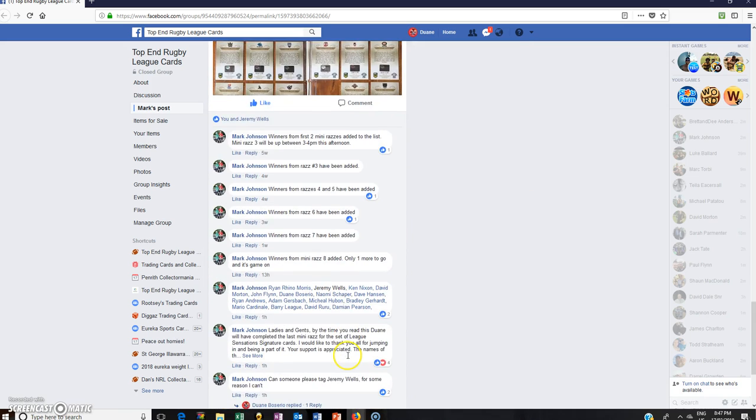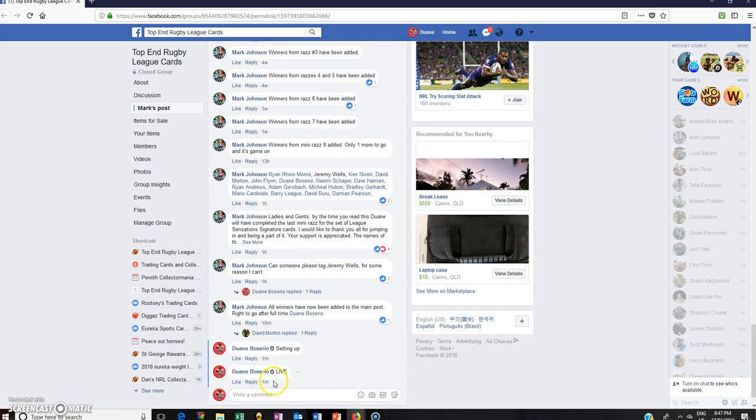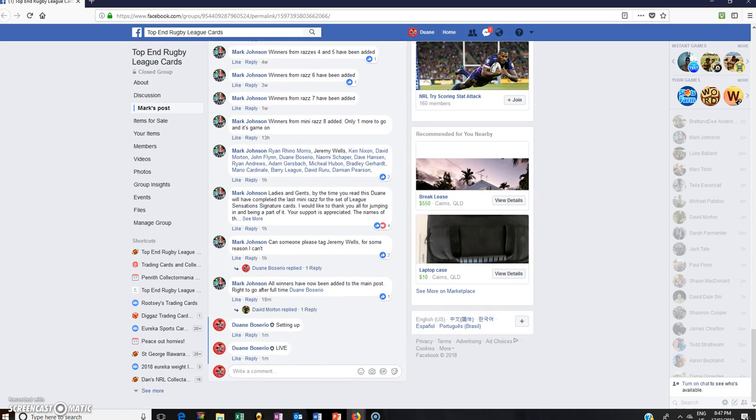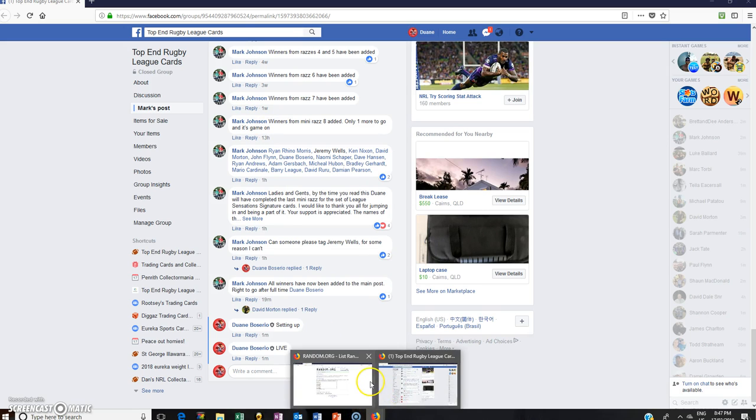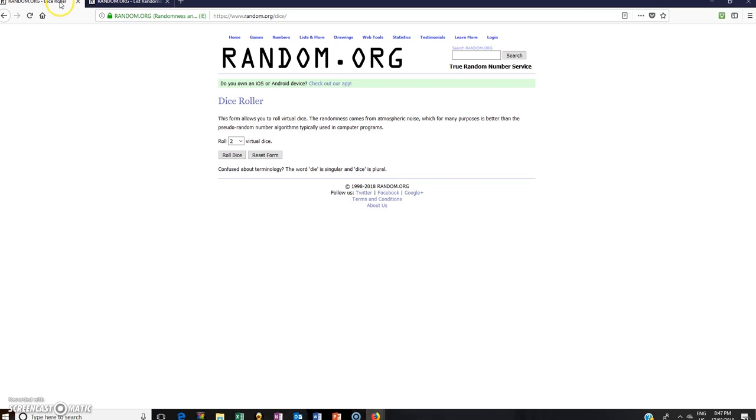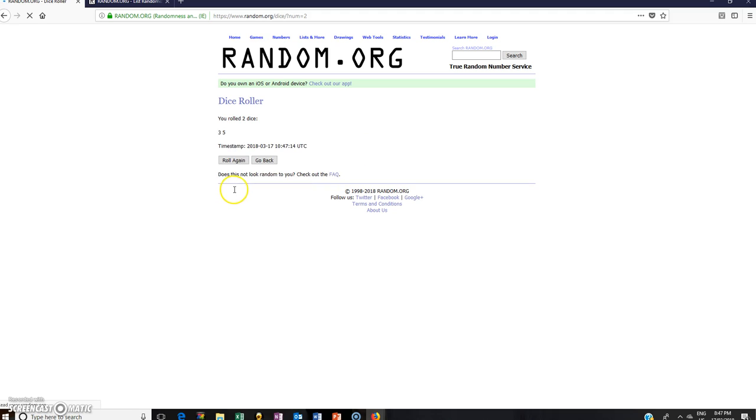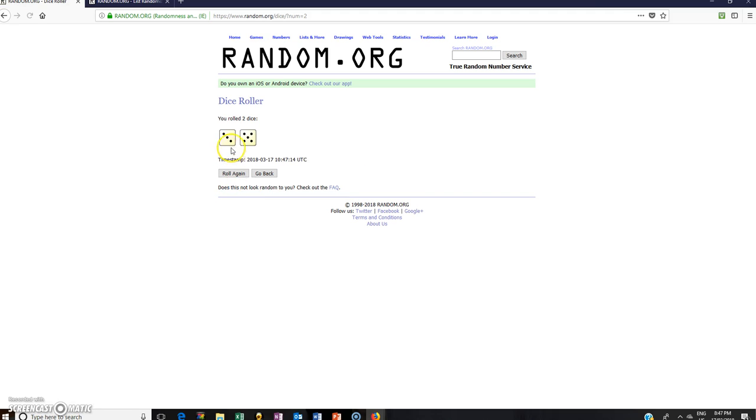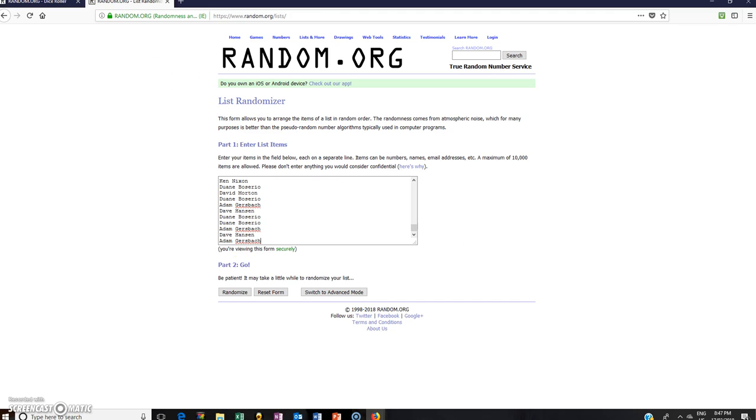All right, once again we are live and time is 8:47. All right, so let's roll the dice, guys. Good luck. Four or more and we've got an eight. Time is 8:47 and we have an eight, so good luck. We've got an eight, let's go. Good luck everyone, time is 8:47.